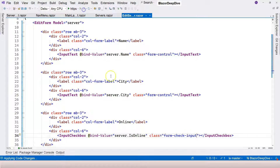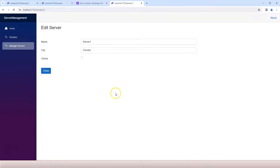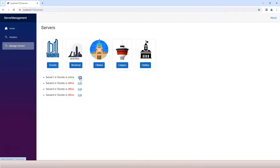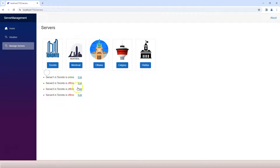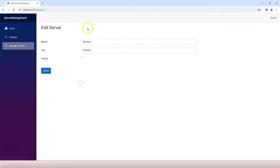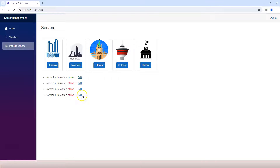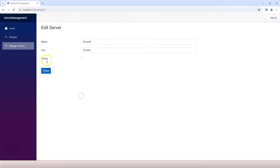Let's do a hot reload and see how it looks. Going to Manage Servers and clicking the first one, we have everything populated correctly with CSS styles applied properly. Checking the fourth one, the Online checkbox is unchecked. Everything is working.